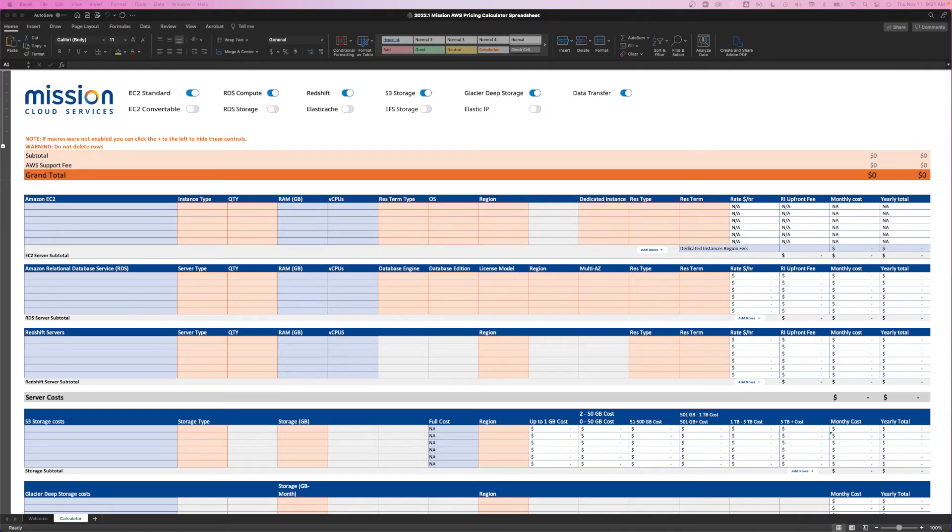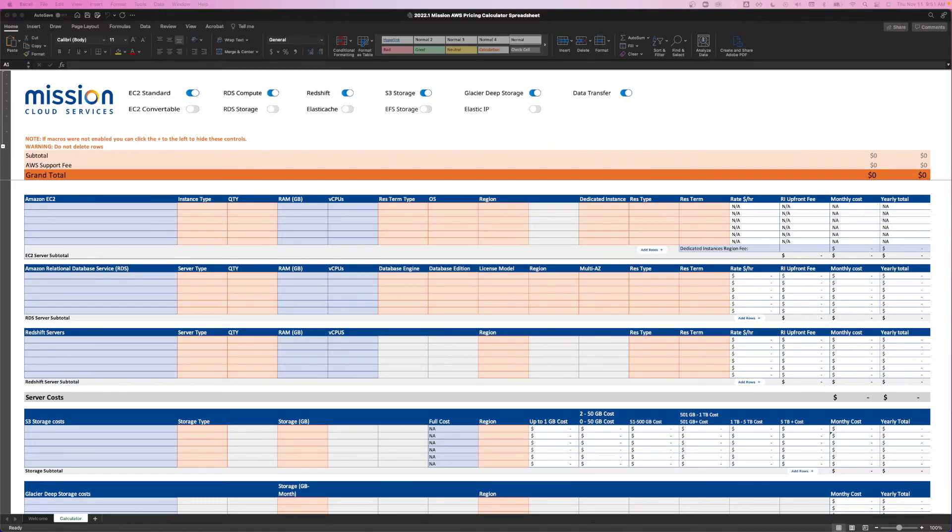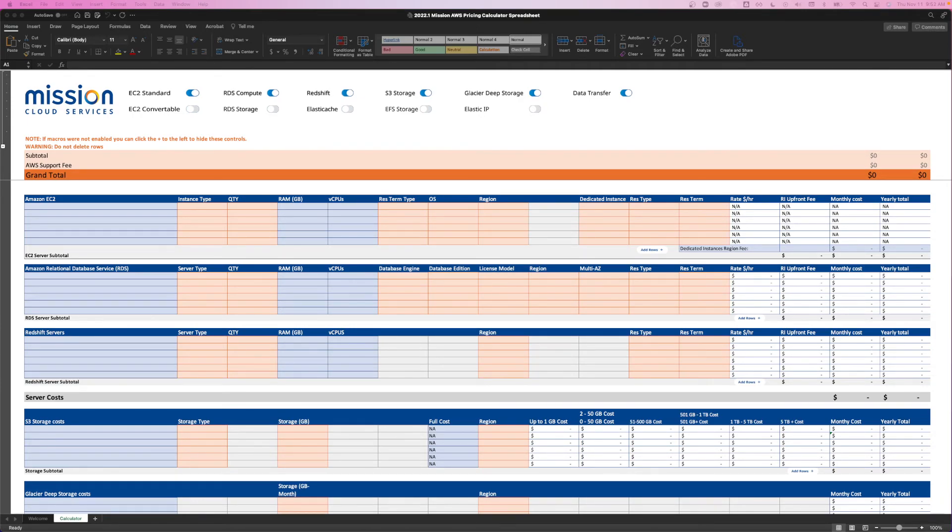Last but not least, as expected, we've applied our standard AWS pricing updates to every section, making sure to pull the latest AWS pricing just before publishing version 2022.1. To see all of the specific updates, click the blog post link in the description below.